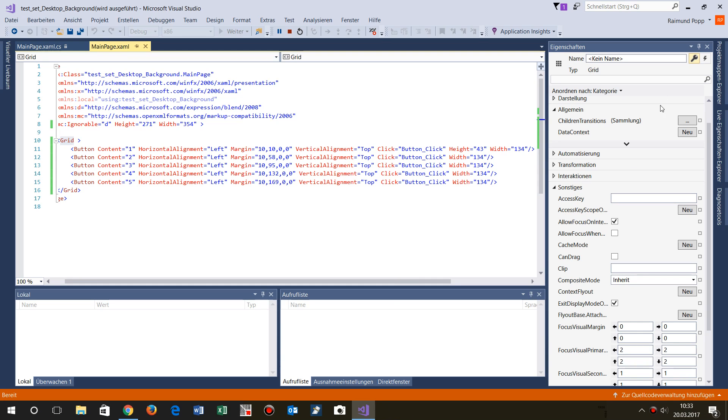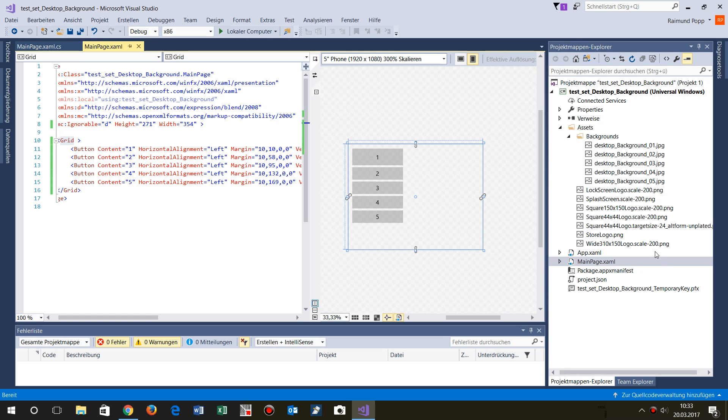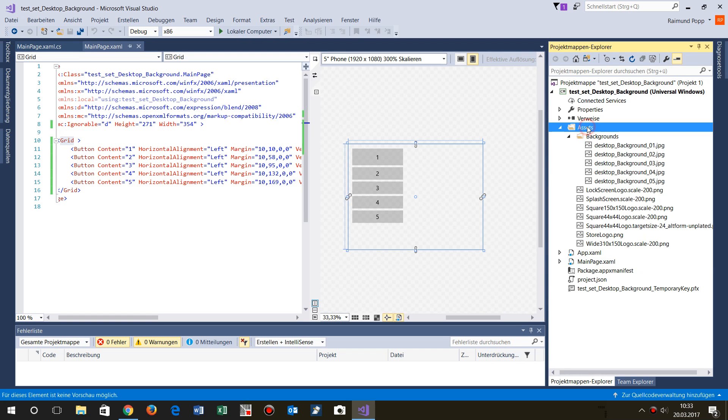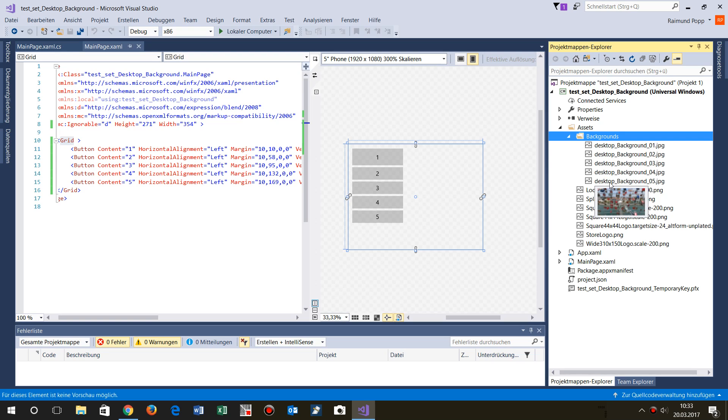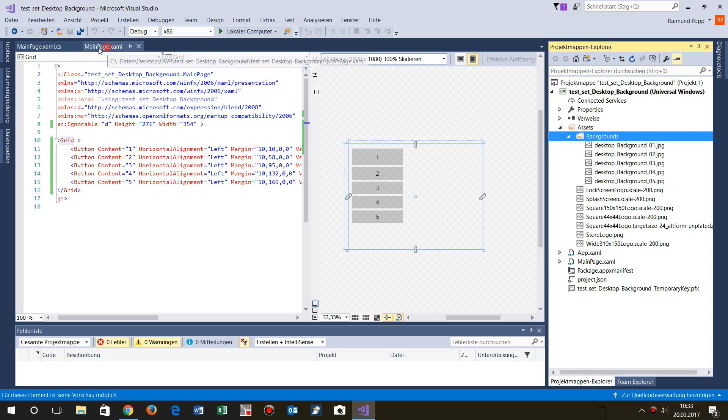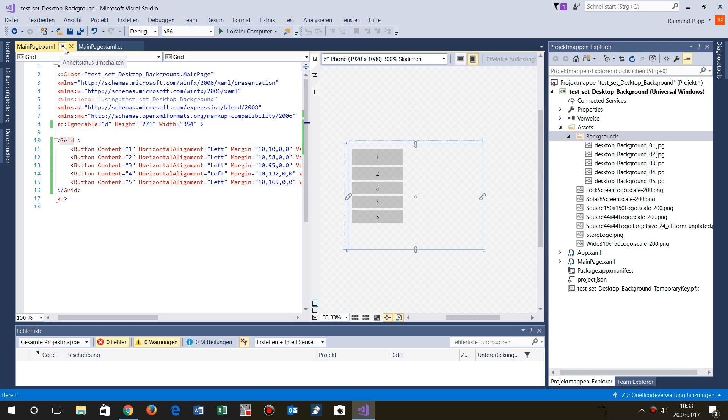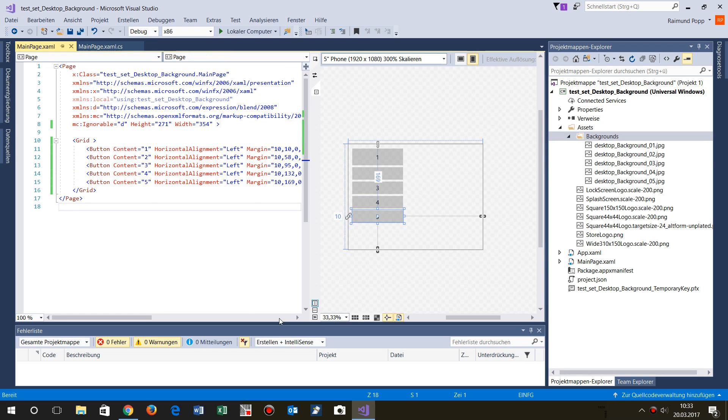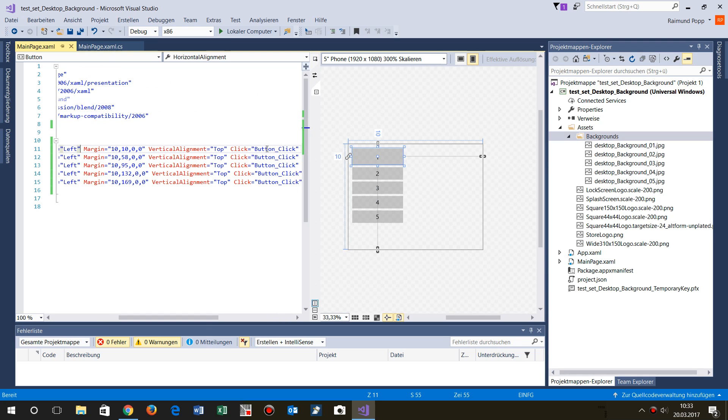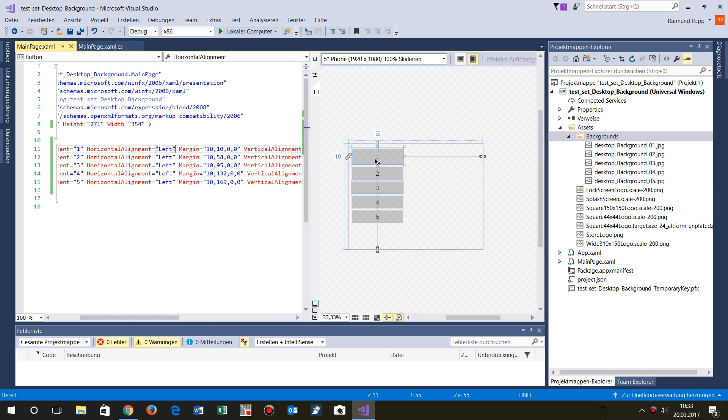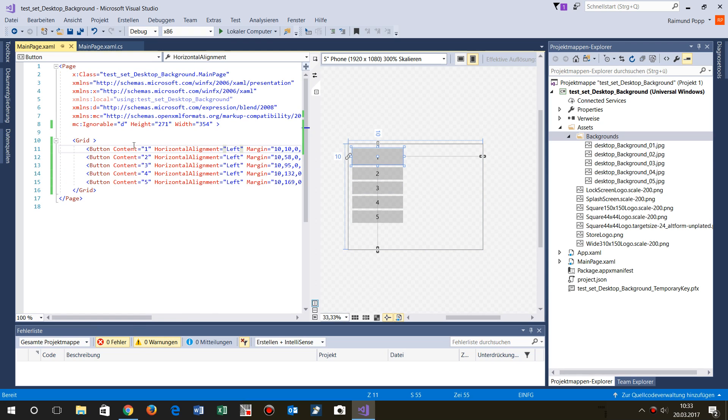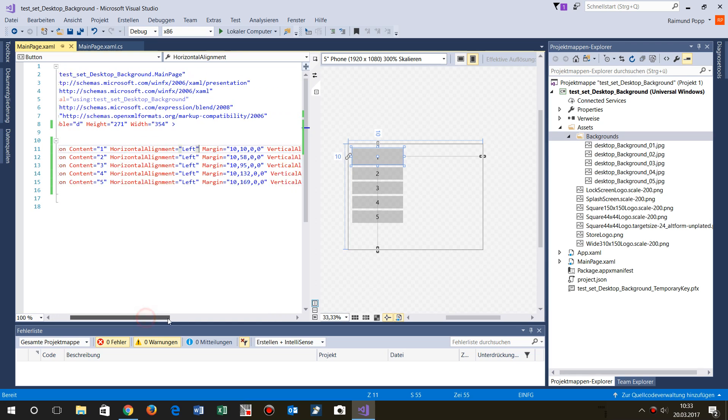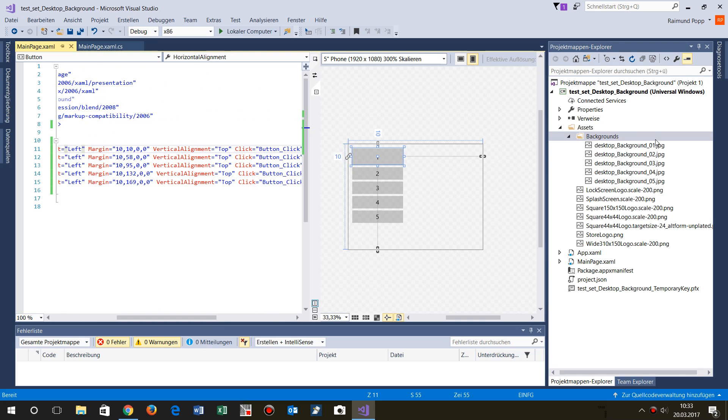The code is here. I have a small folder in the assets which is called backgrounds, and I have placed there four or five pictures. On the front side I have here on my main page XAML, I placed there five buttons and those five buttons have the button on click event. The content is one, two, three, four, five and this relates to the images desktop_background_zero and then the number.